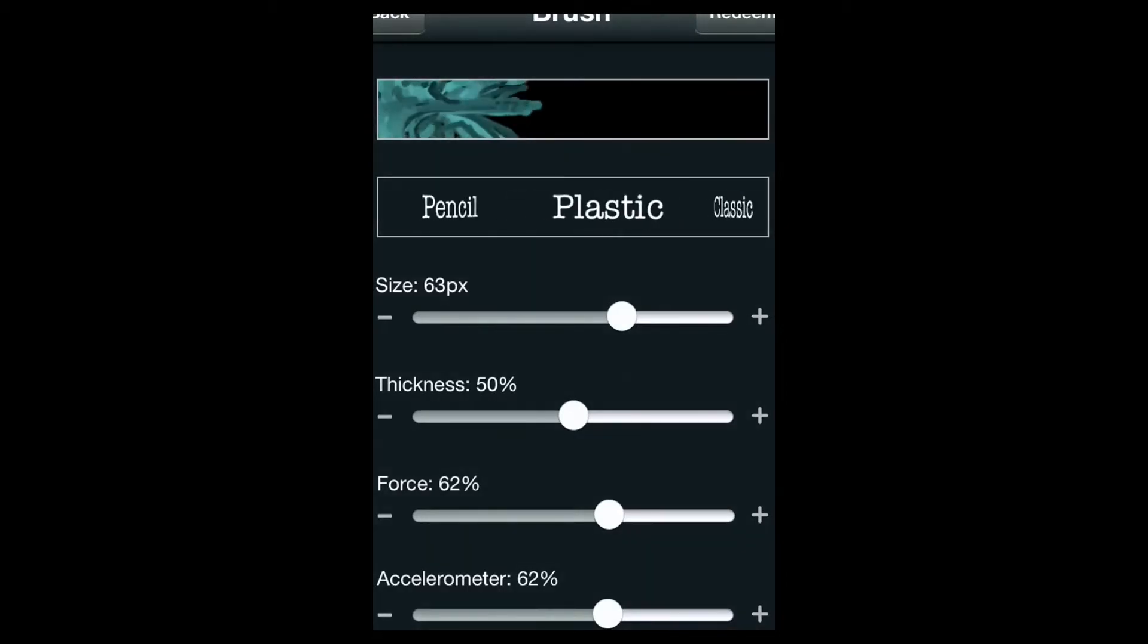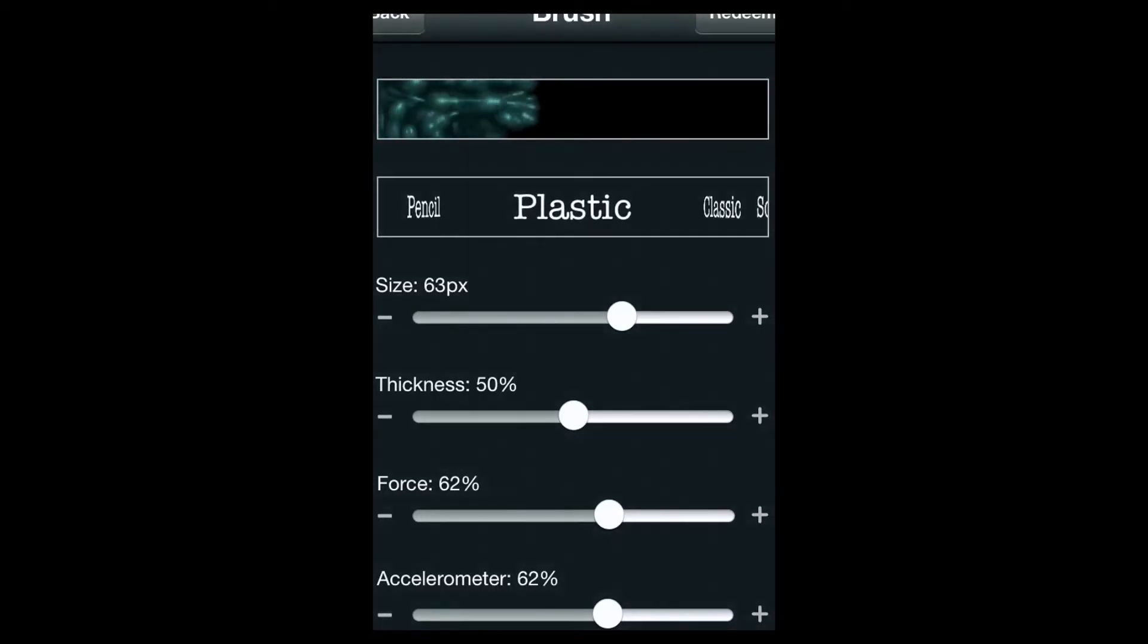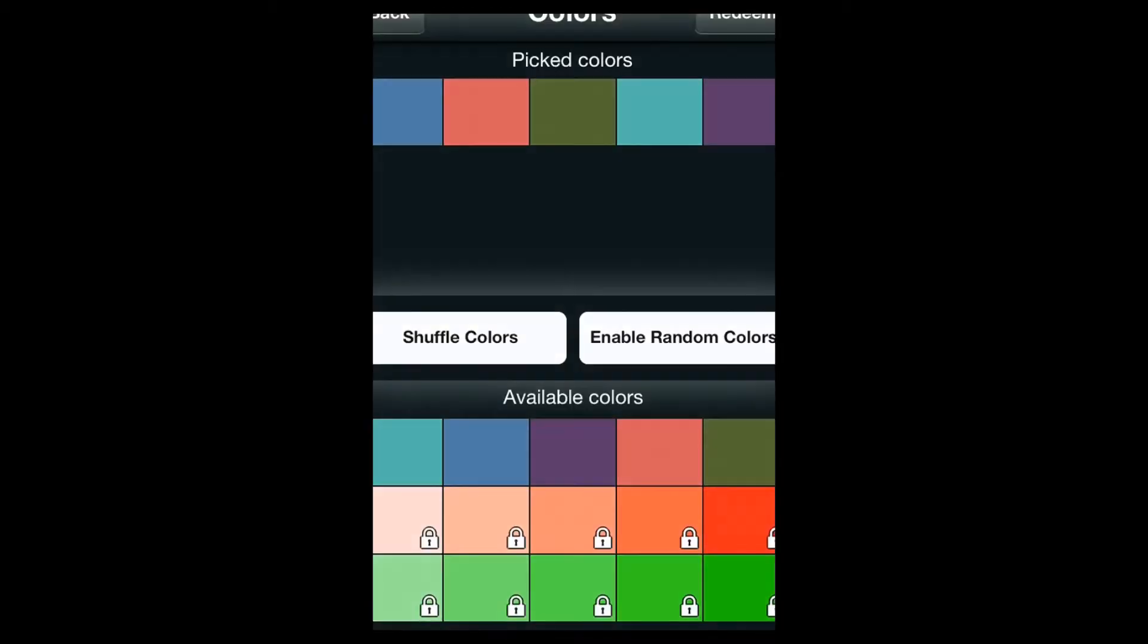So if we just go to plastic, and you can choose the colors that will come out. So I'll pick blue, red, green, light blue and purple.